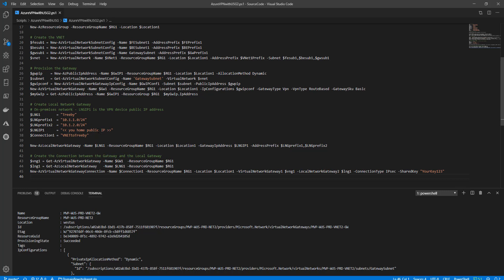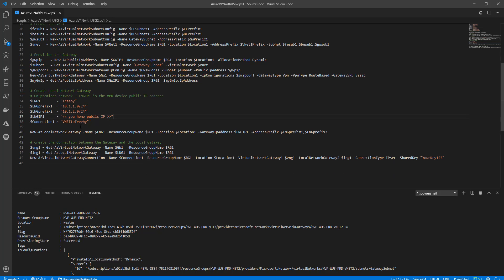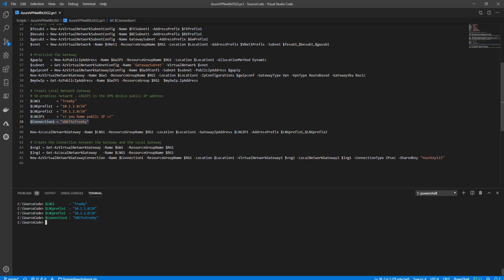The local network gateway represents the other side of the VPN — your home network. I've given it a name and provided my local network prefixes. You also need to provide your home internet's public IP address. I have a static IP, which is ideal — otherwise you'd need a service like DynDNS to keep a static DNS name. I've put my public IP in and will be creating the connection next.